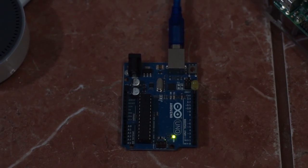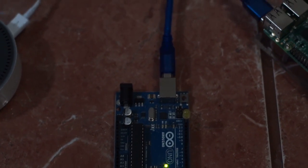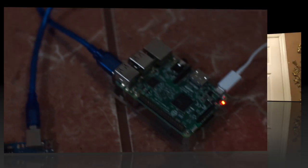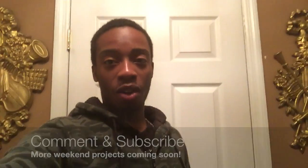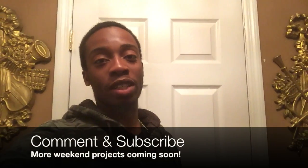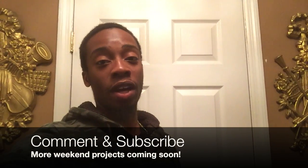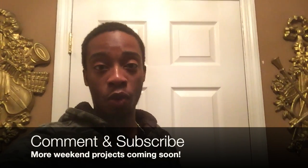All right, thank you for watching my video. If you have any questions, please leave them down in the comments section, and also subscribe for future weekend project tutorials.